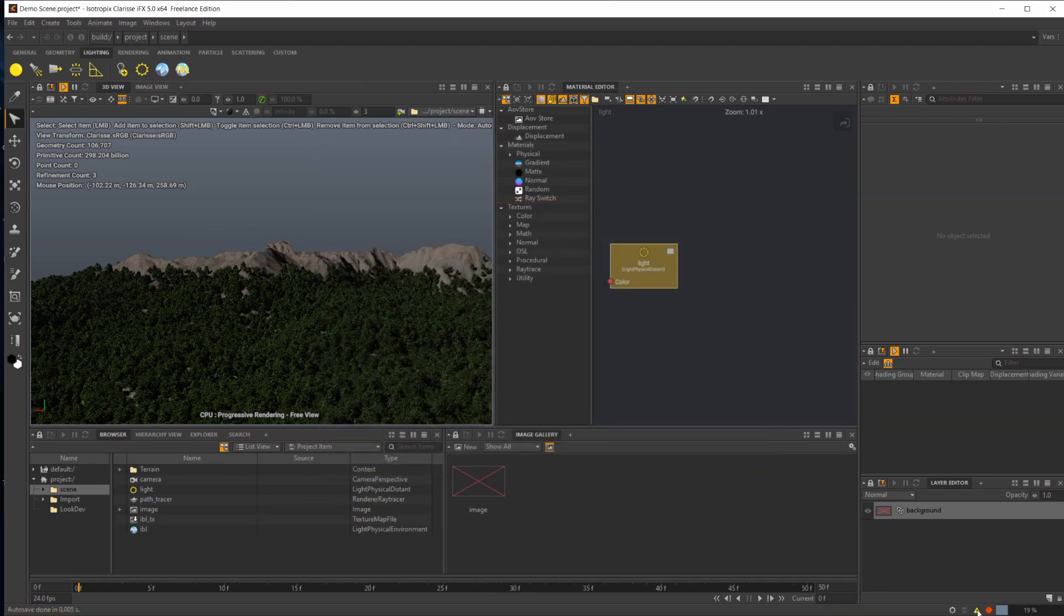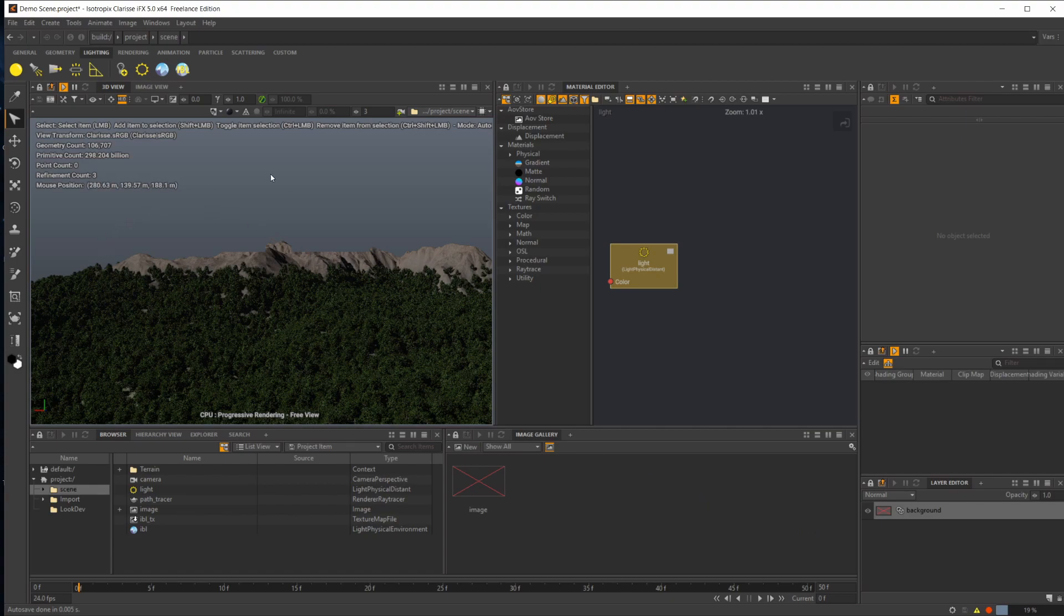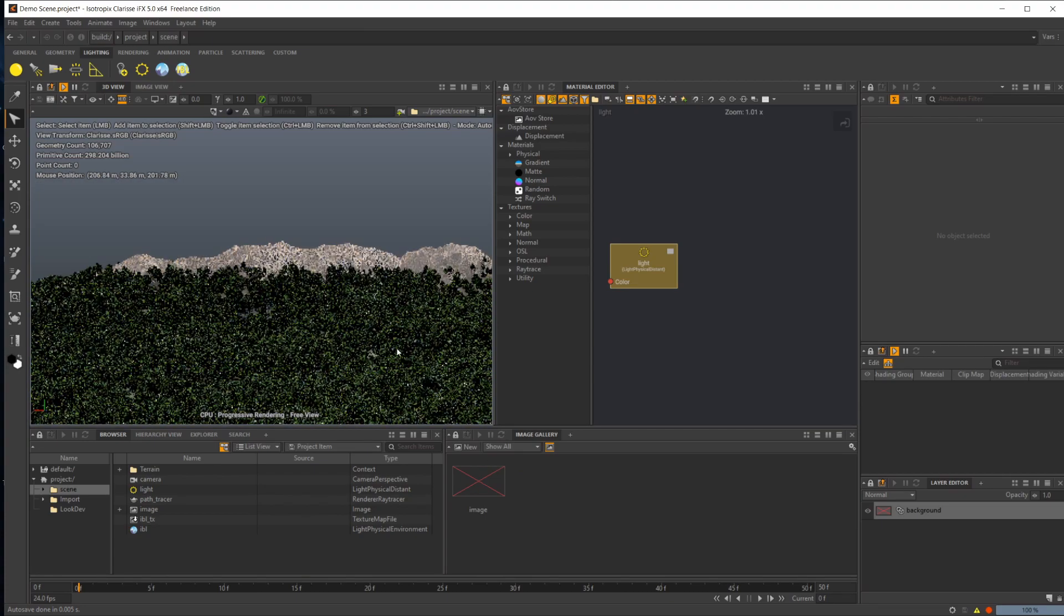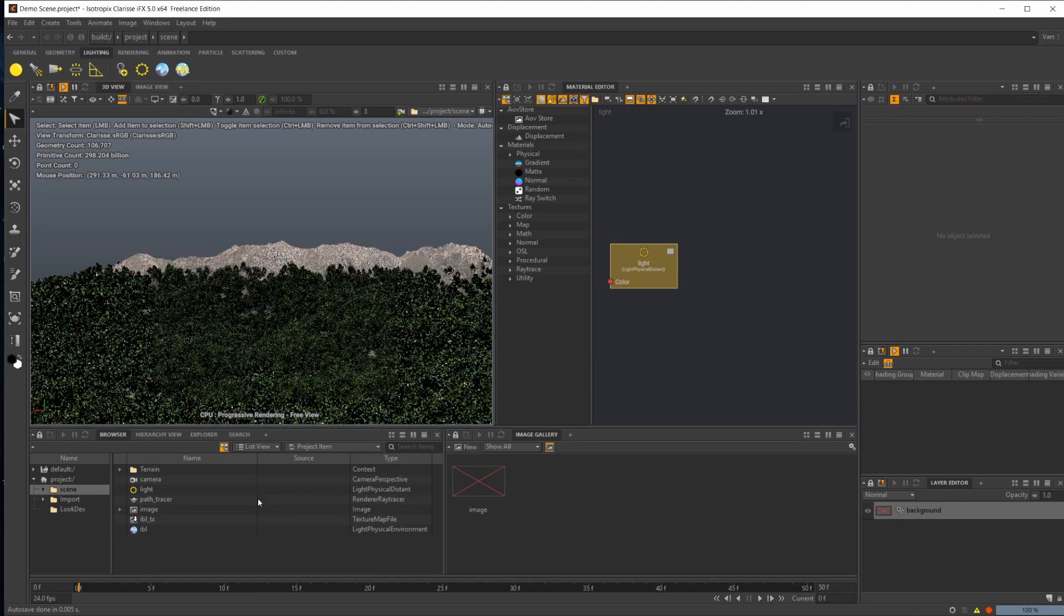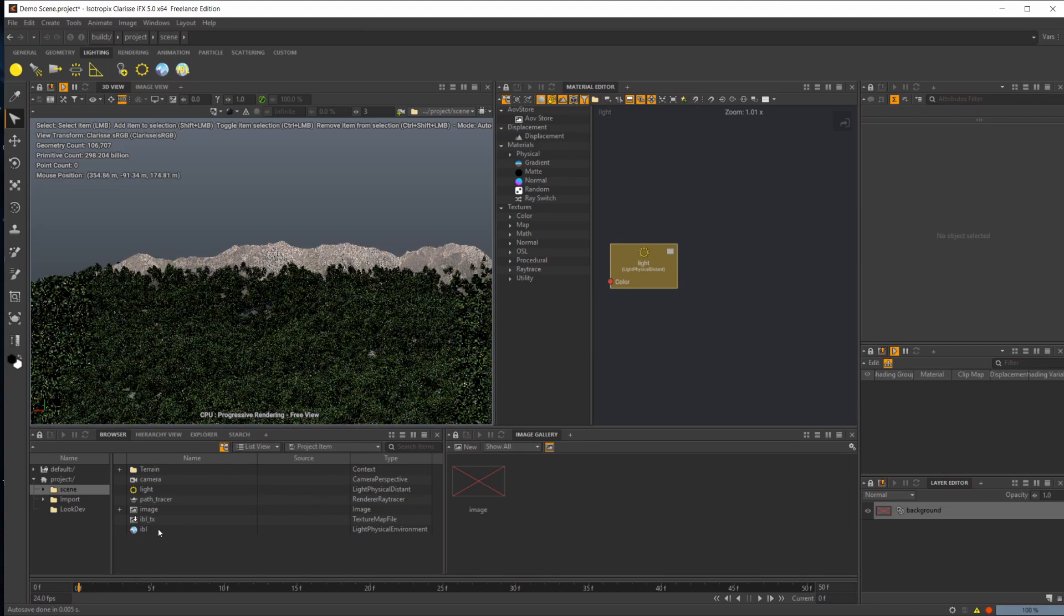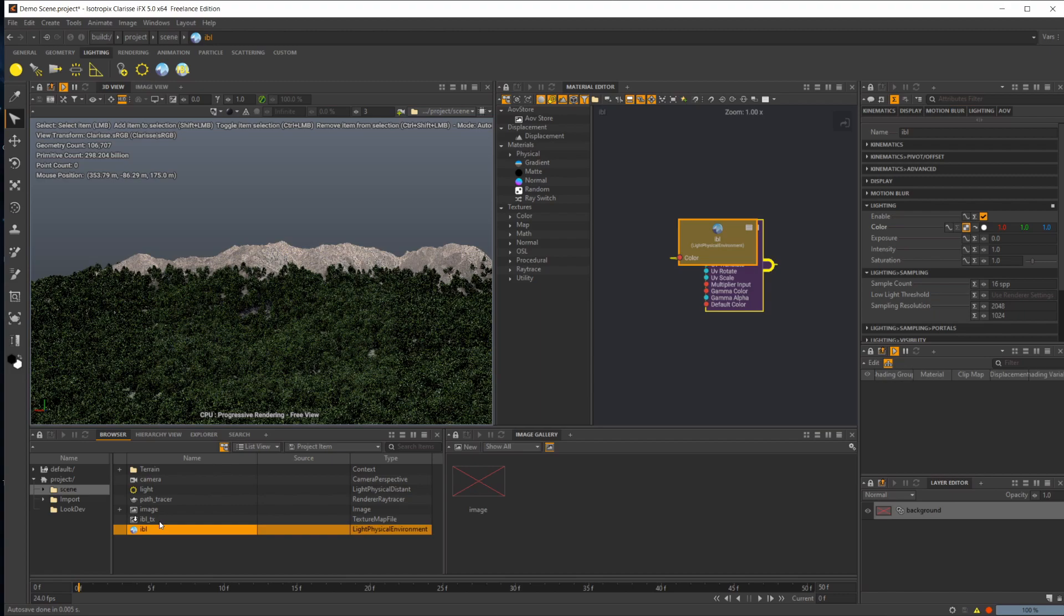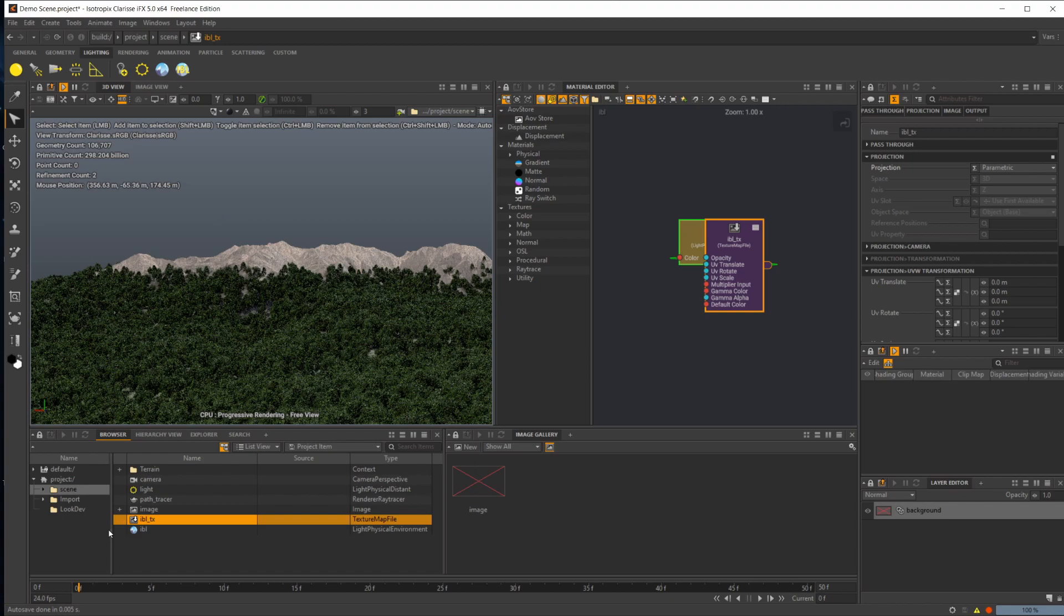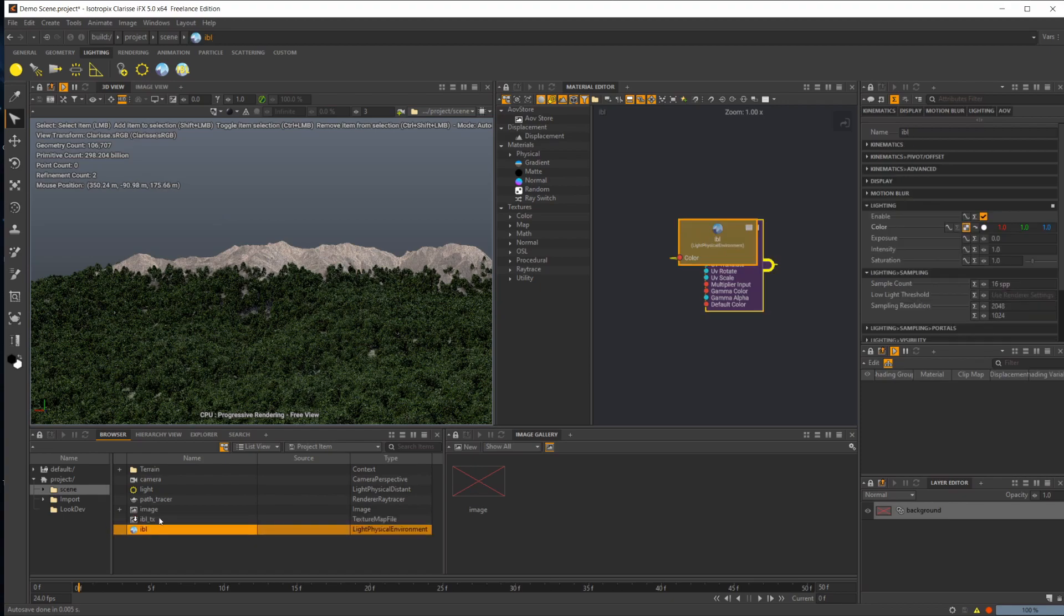It's going to take a second to load because I'm going to use it as a backplate as well, so it's going to be quite a large HDRI. It needs to be large in order to not appear blurry in the background. Right away, we have a couple things dropped in here: our IBL and the IBL texture, which is our actual HDRI.